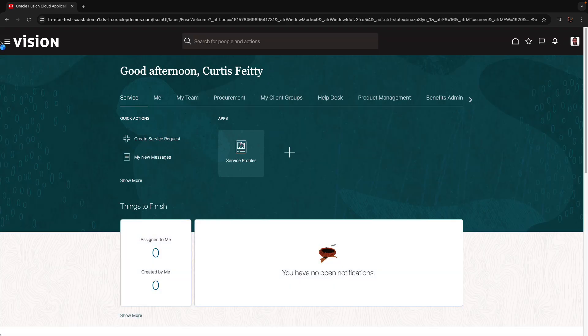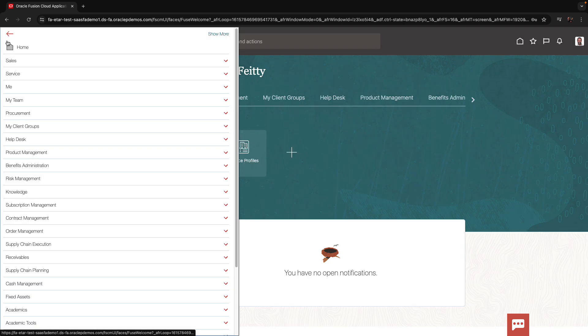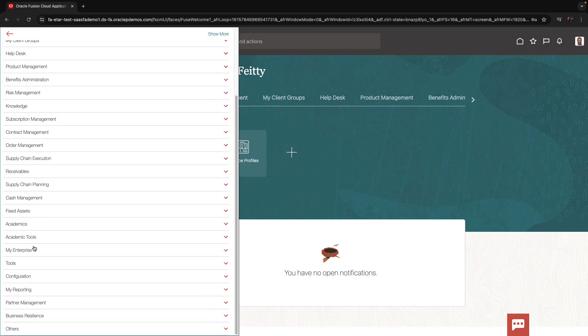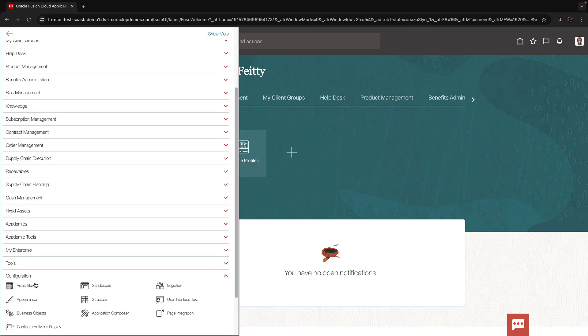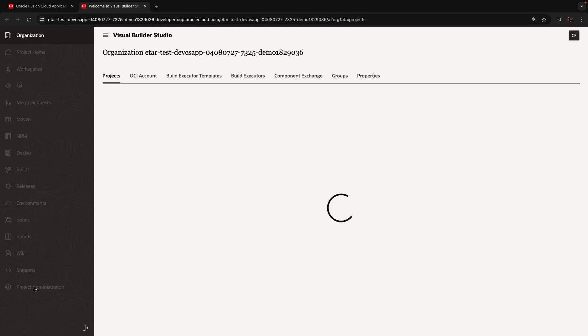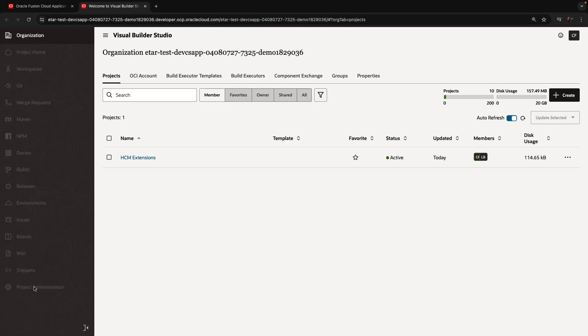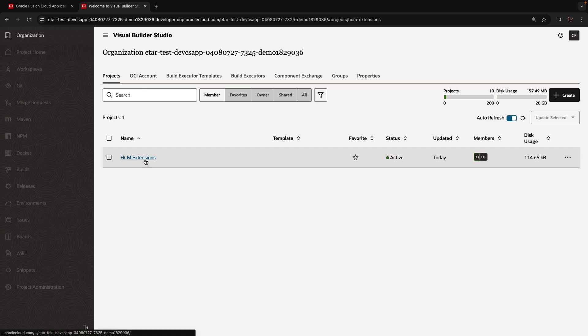Curtis is going to navigate directly to our Visual Builder Studio. So this is under configuration Visual Builder. This would open the interface for Visual Builder Studio and we still see our project.